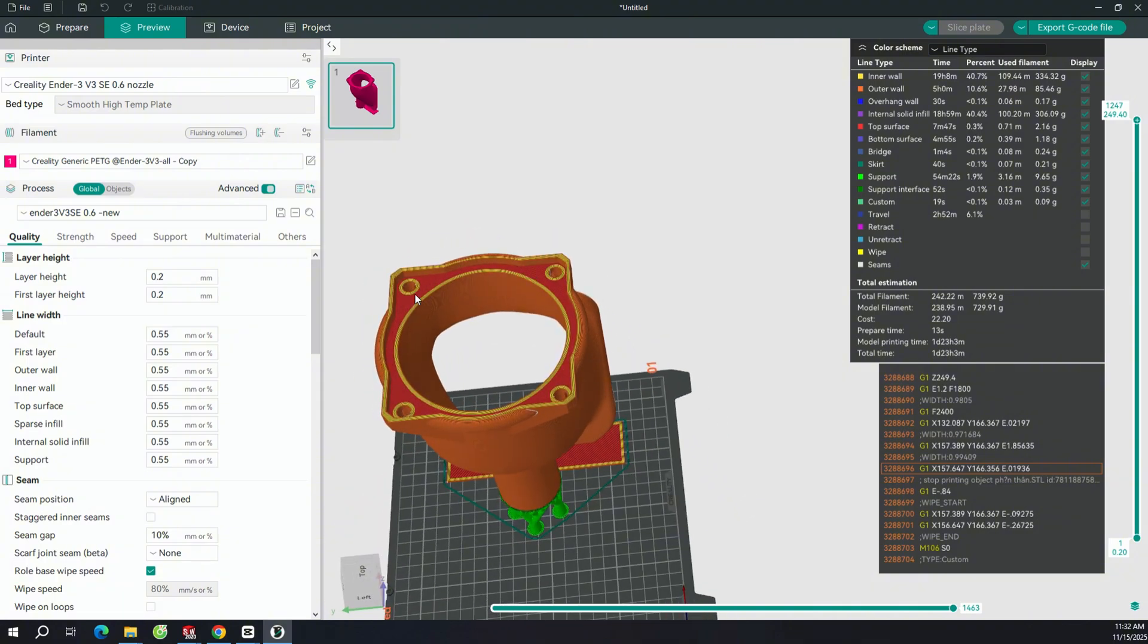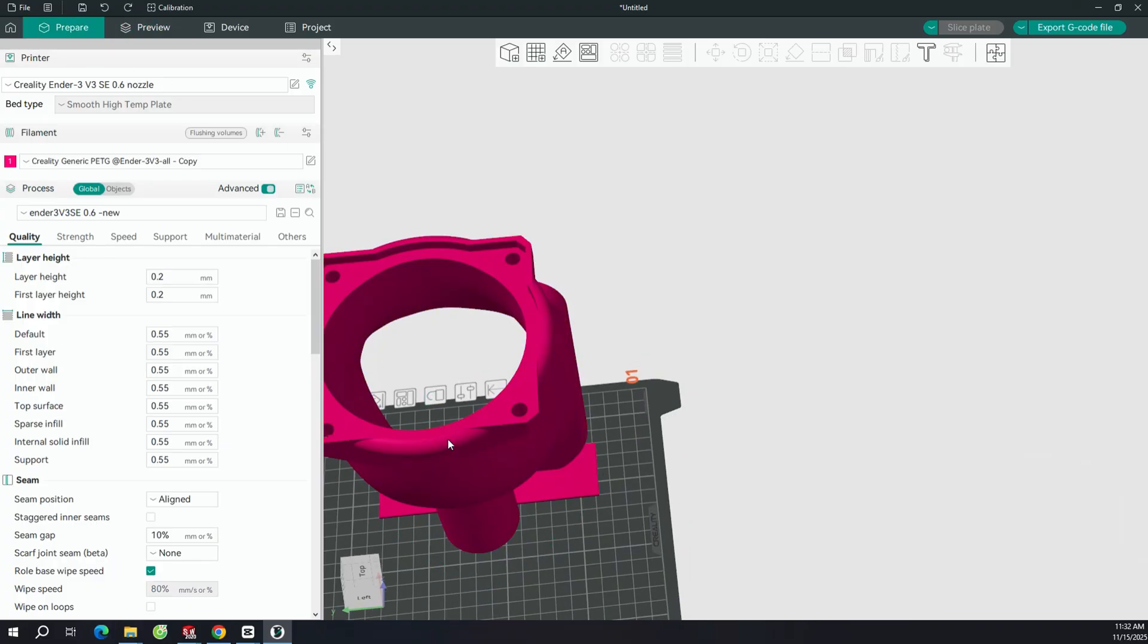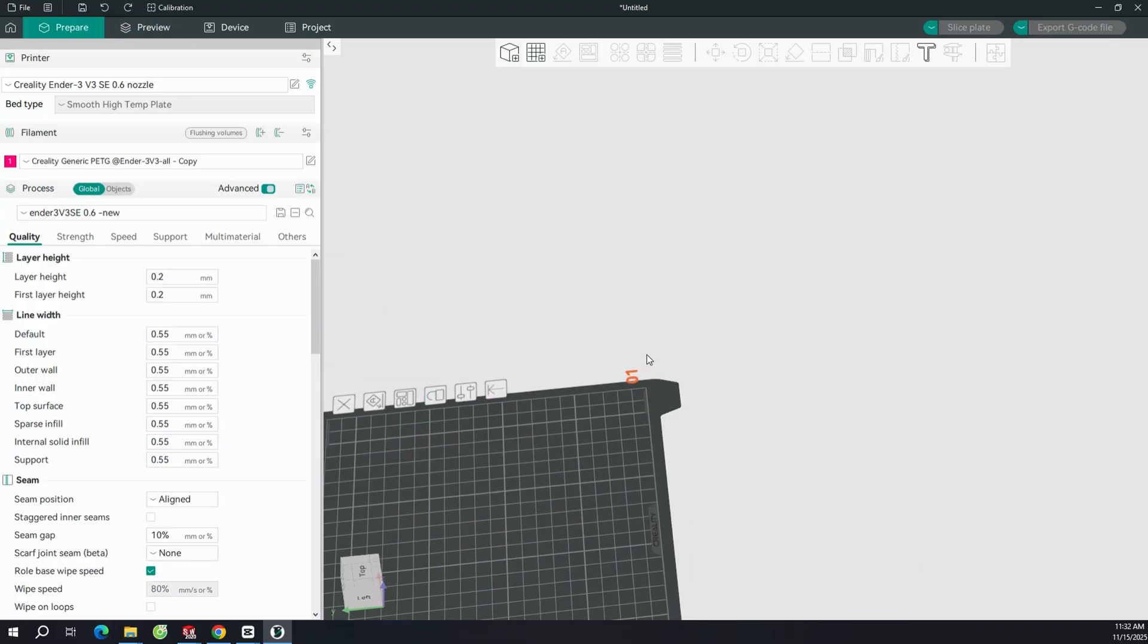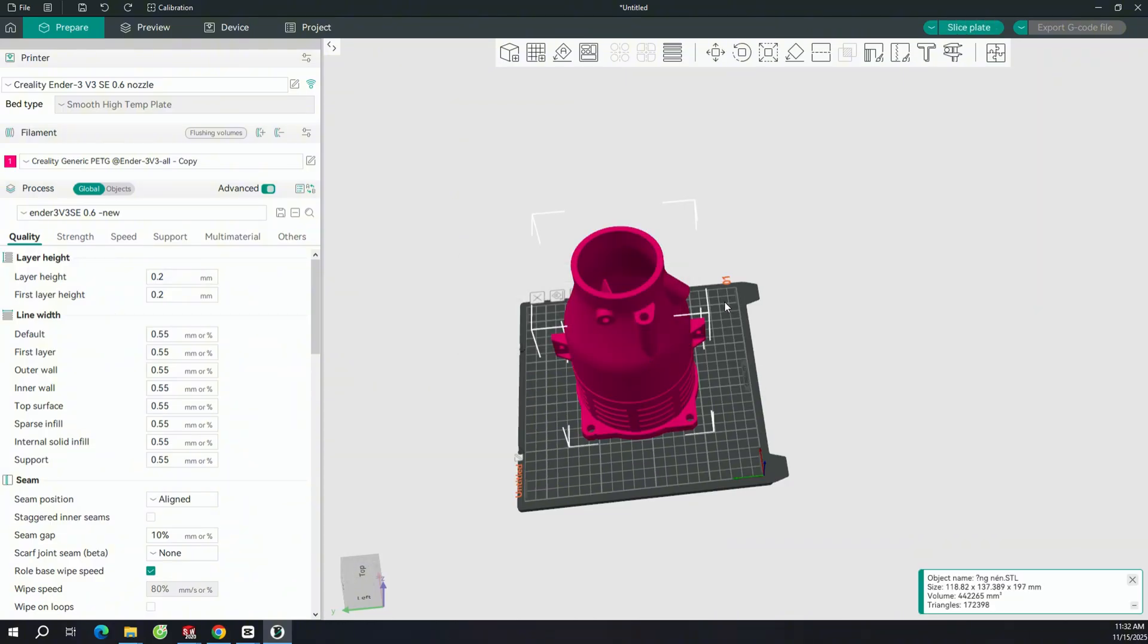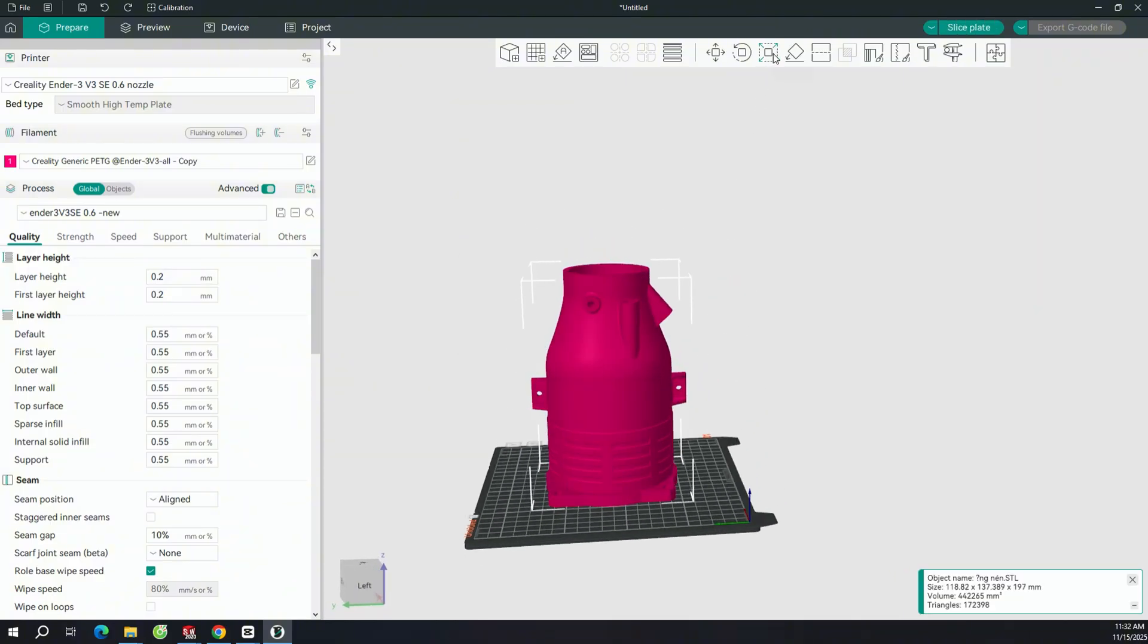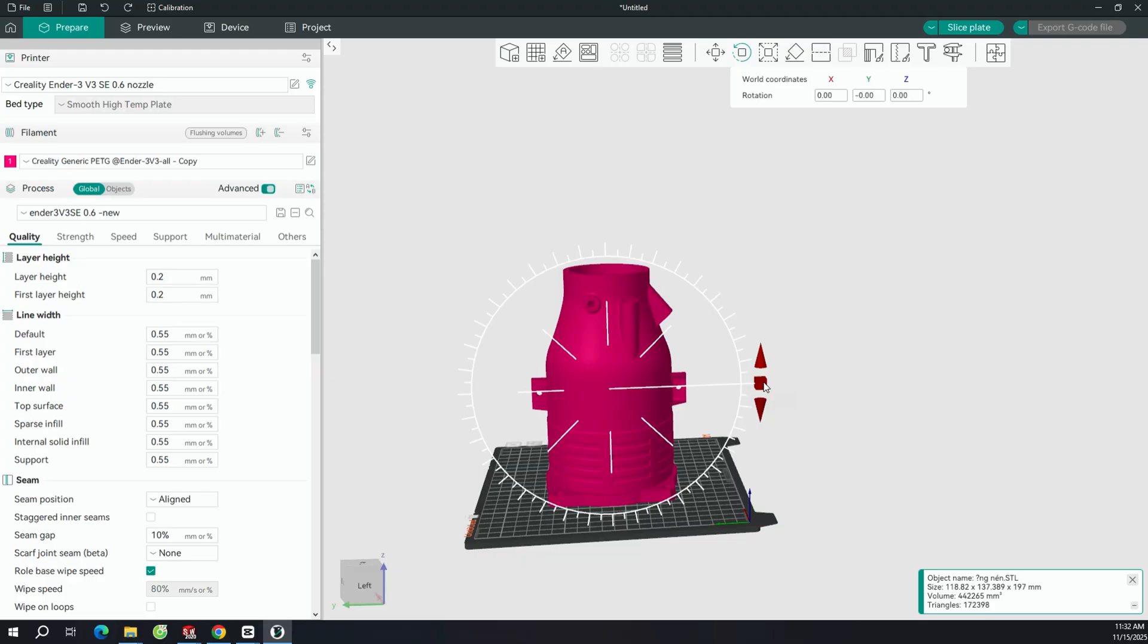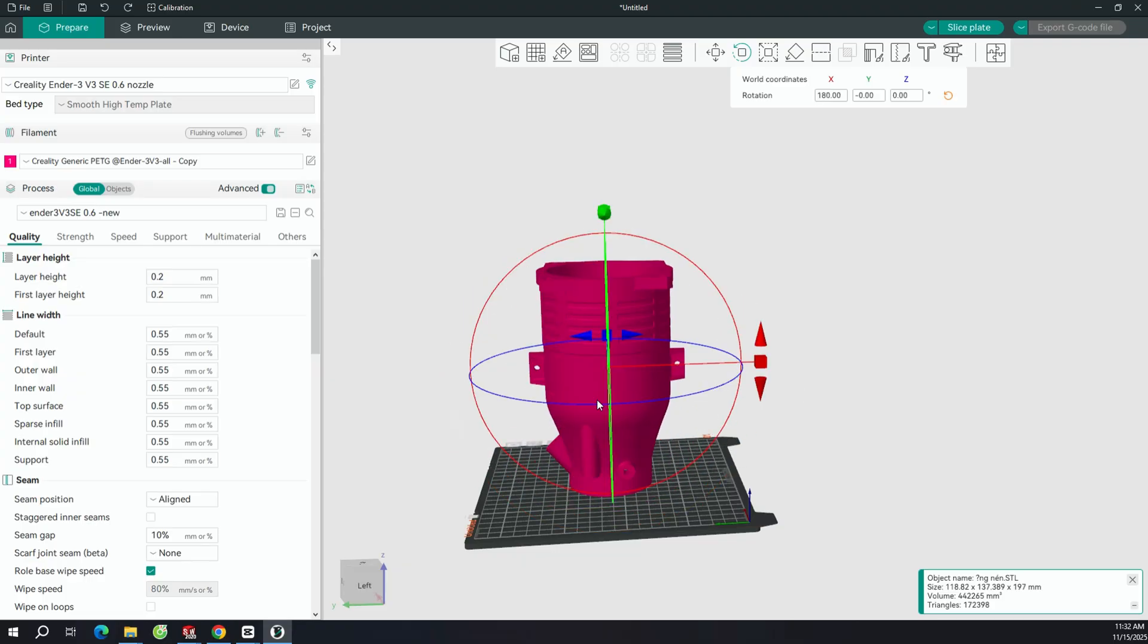One important note if you're using the Ender 3 V3 SE: remember to print at a slow speed, especially for tall objects like this. When the print gets taller, the printer can shake and cause the model to fall over or fail. So if you decide to print the full body in one piece, make sure to use a very slow printing speed.